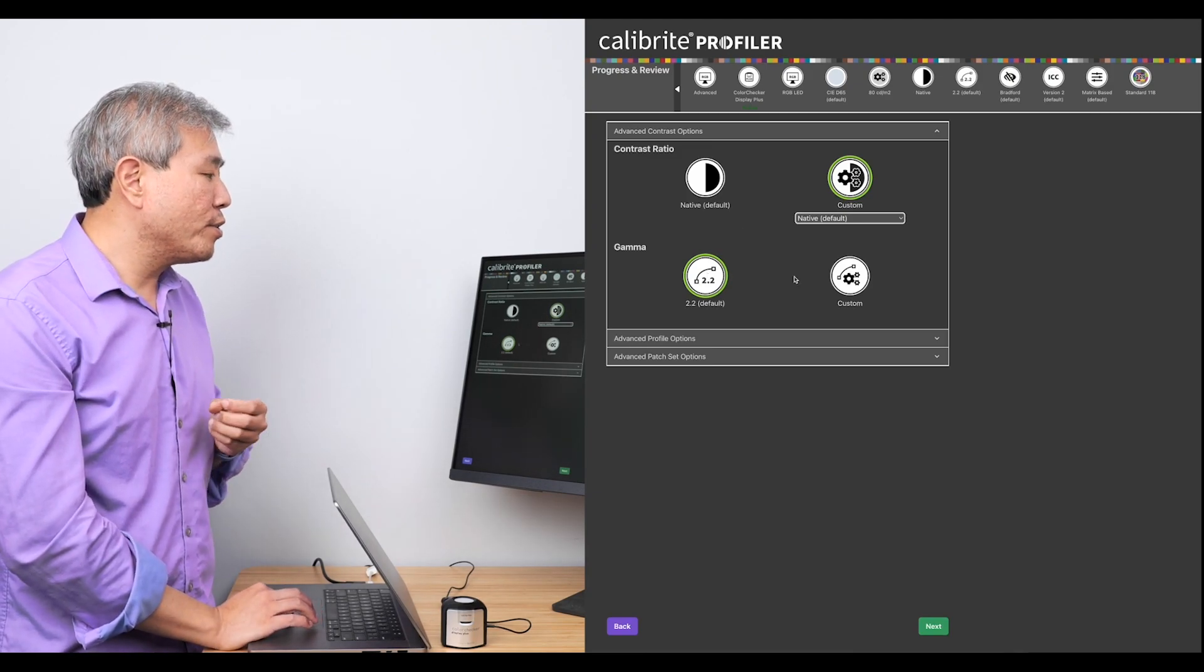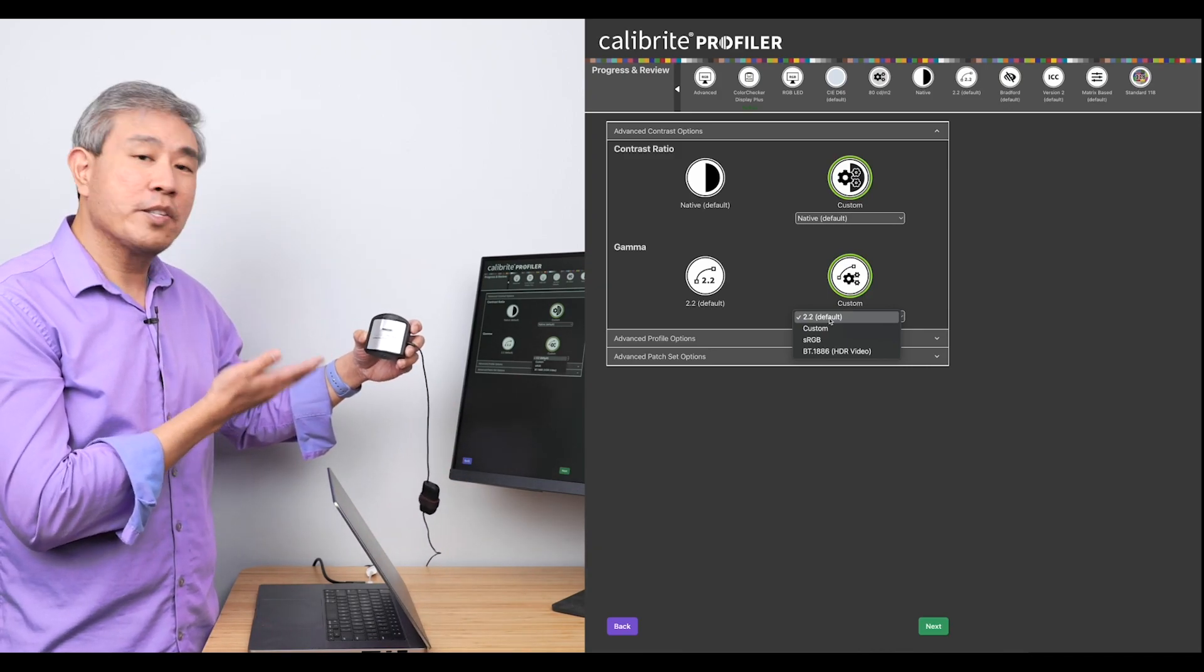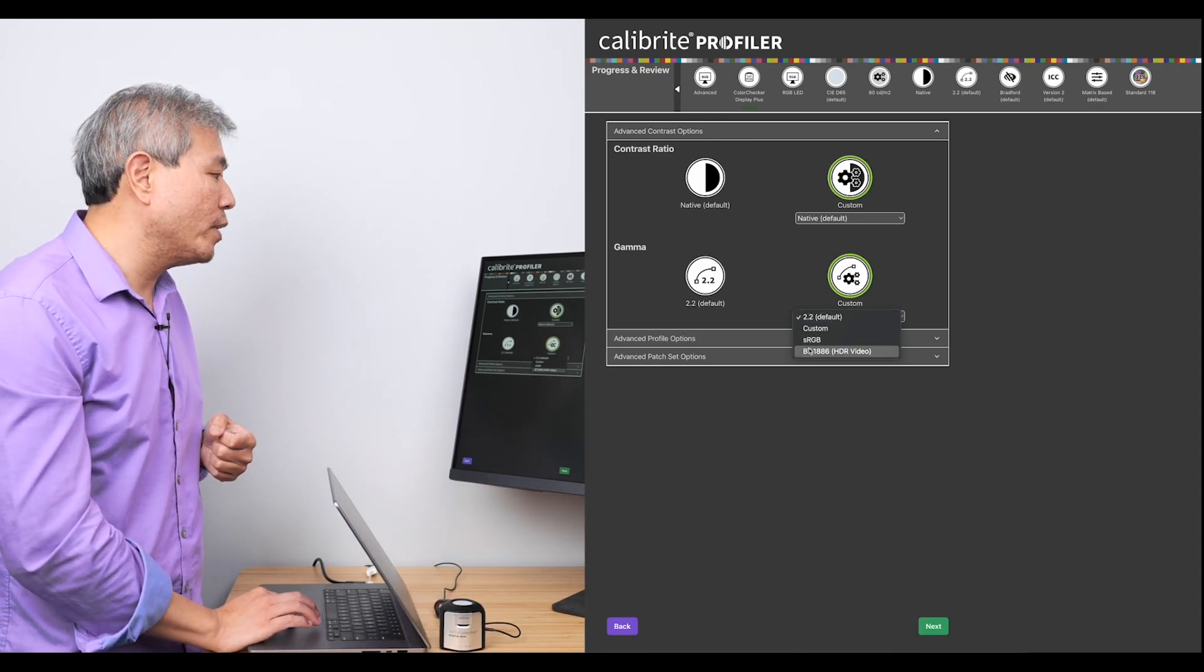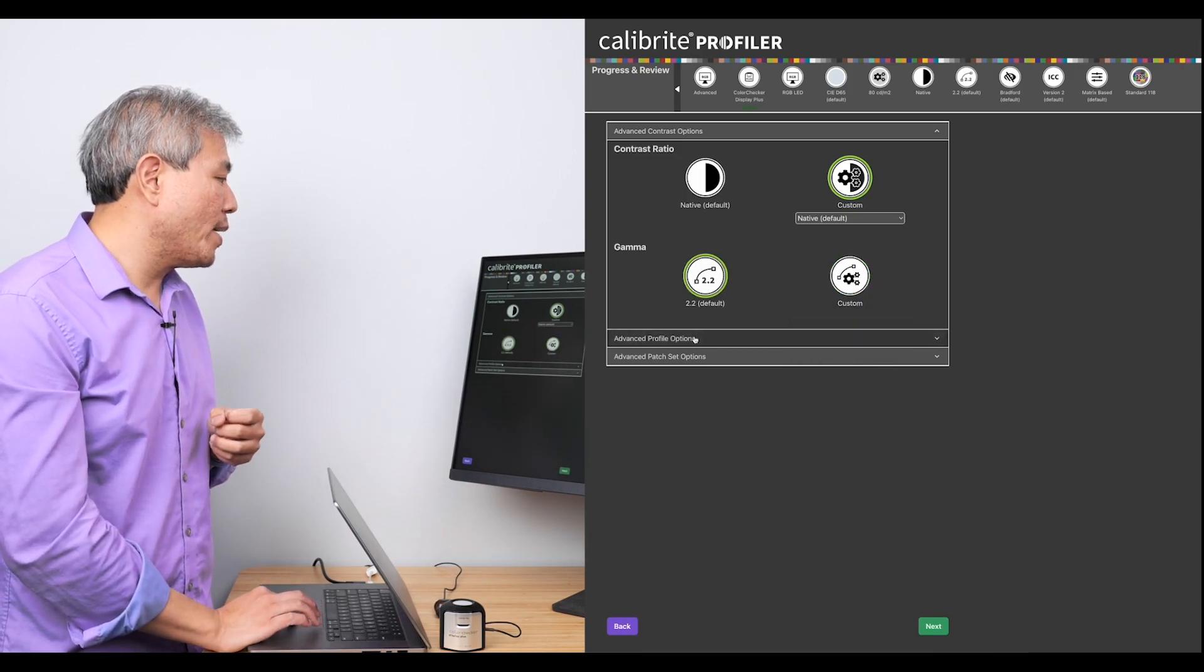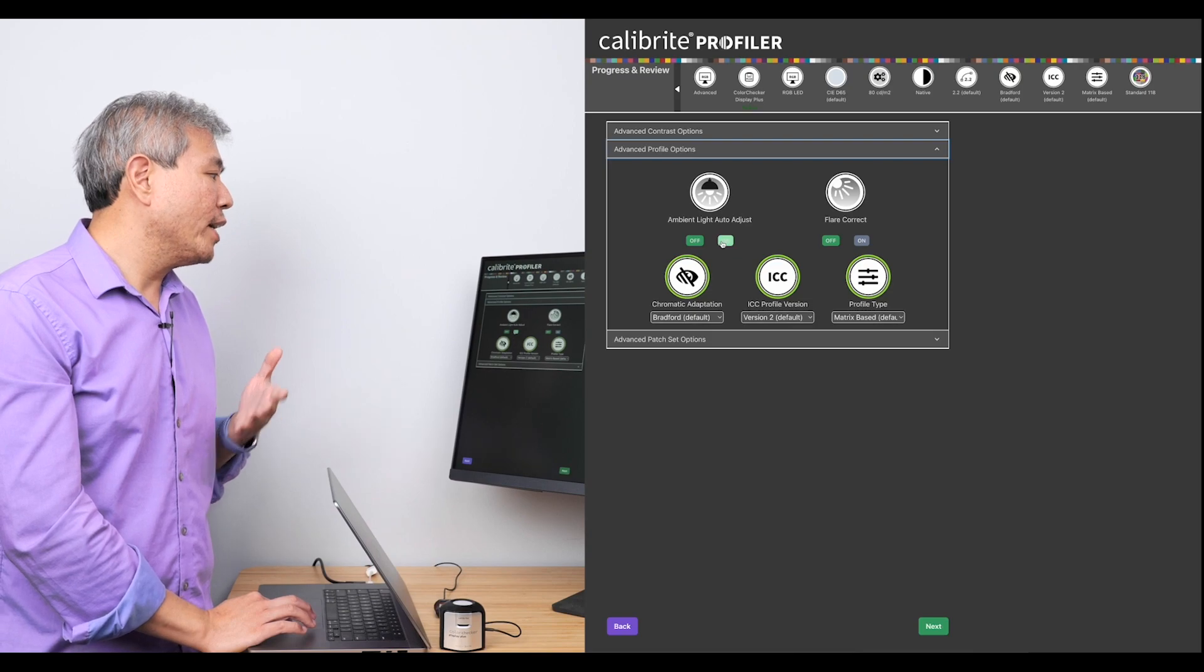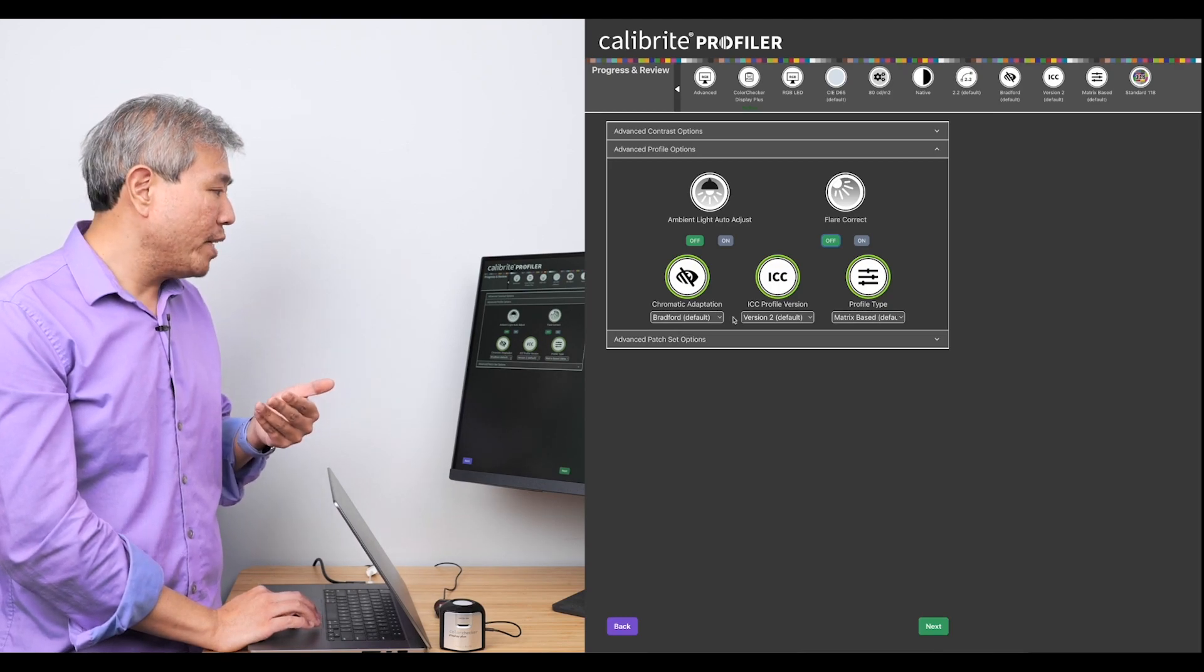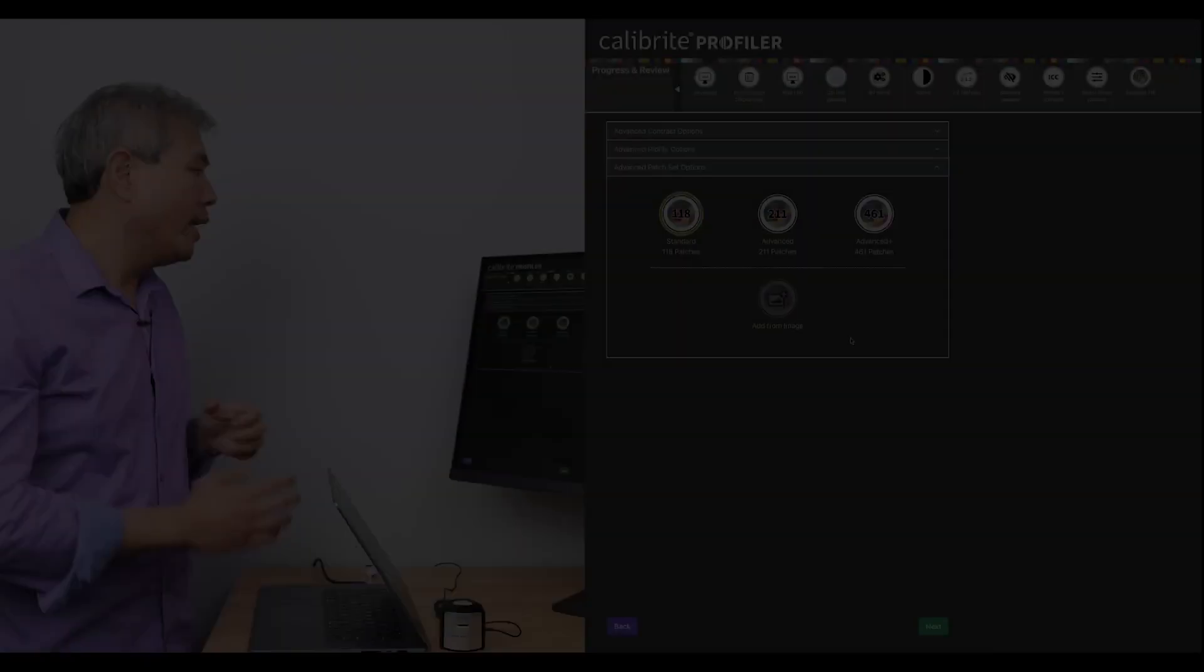Gamma, I can choose 2.2 or if I want something else, for instance, if I have the Calibrite ColorChecker Display Plus, which is the one that I have right now, I also have the option to choose BT1886 for video workflow as well. But what I'm going to simply do is leave this at 2.2 gamma for the time being. I also have the option to choose Advanced Functions as well. Ambient Auto Light Adjust, I'm going to have that to off. Flare Correction will have that to off. And you can also change the Chromatic Adaptation, the Profile Version, and the Profile Type. So Matrix tends to work the best throughout.